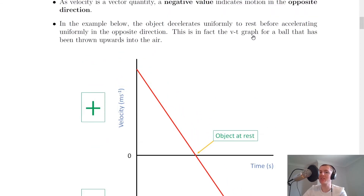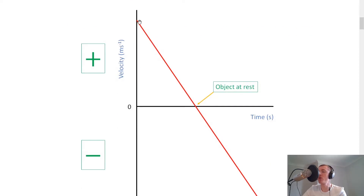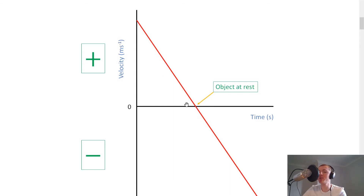This is a velocity-time graph for a ball thrown upwards into the air. The ball starts with the velocity you throw it at; as it travels upwards it slows down until it reaches a stop at its highest point, then starts traveling back down. Using our sign convention — upwards is positive, downwards is negative — the upward motion is in the positive quadrant and the downward motion is in the negative quadrant, with speed increasing as it falls back to the ground.